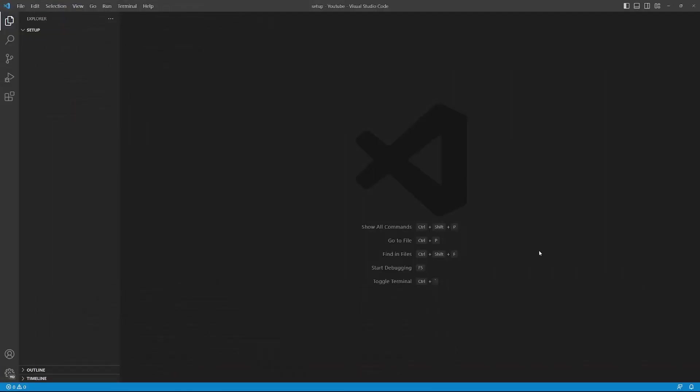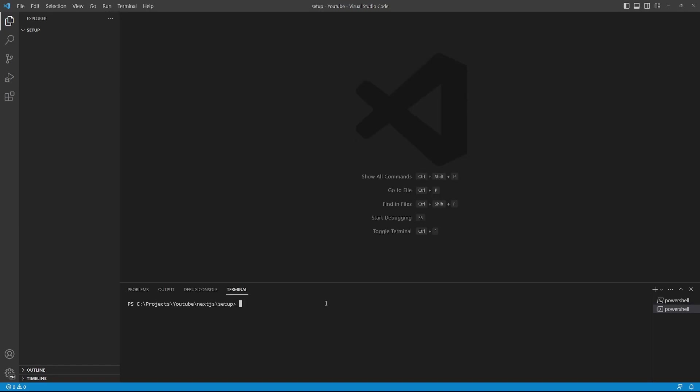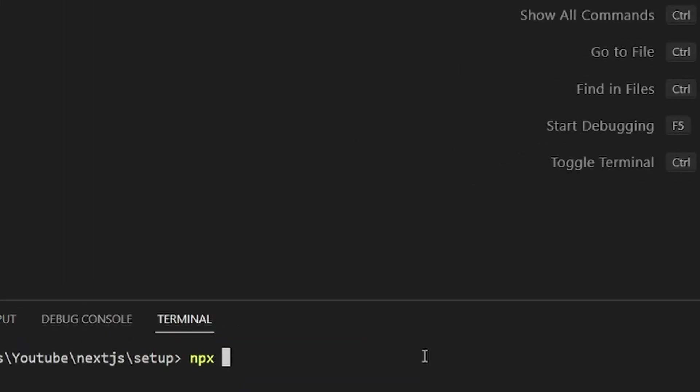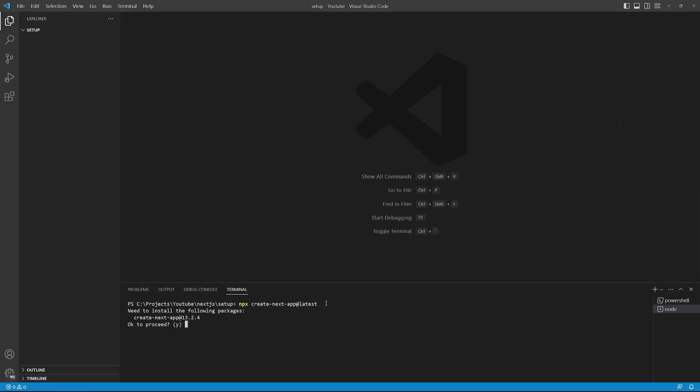Next, let me show you the quickest and recommended way of setting up Next.js projects. In your editor, open up the terminal and enter the following npx create-next-app at latest. You will now be asked a few questions about your project. Okay, to proceed, press Y. What is your project name? Here you have two options. Either you can enter a name for your project, which will create a sub folder within this directory with the app name. Or if you want to set up the project in this current directory, you can simply press period.